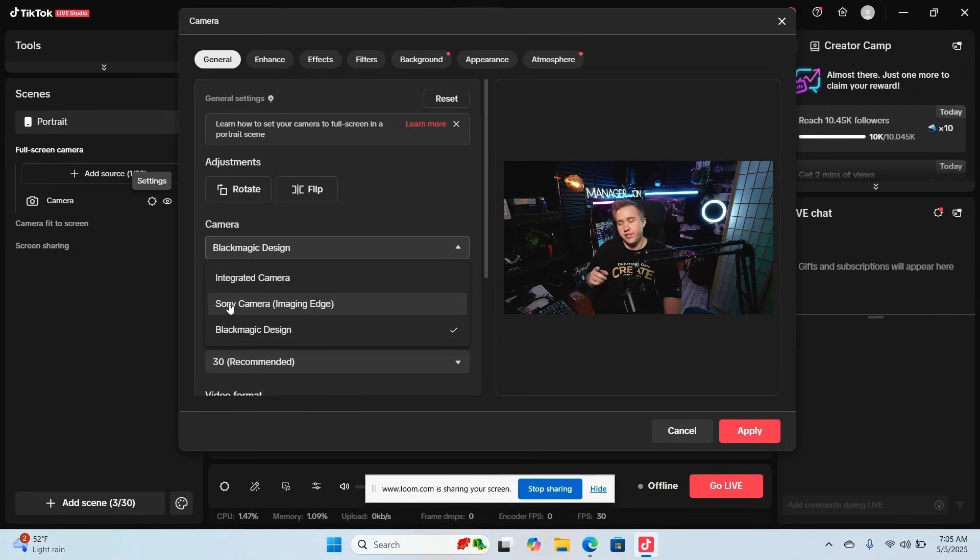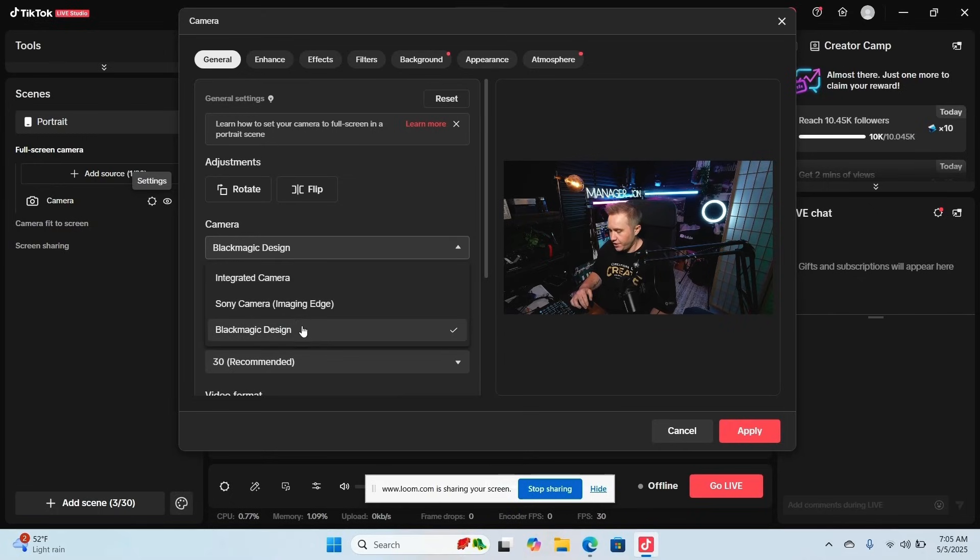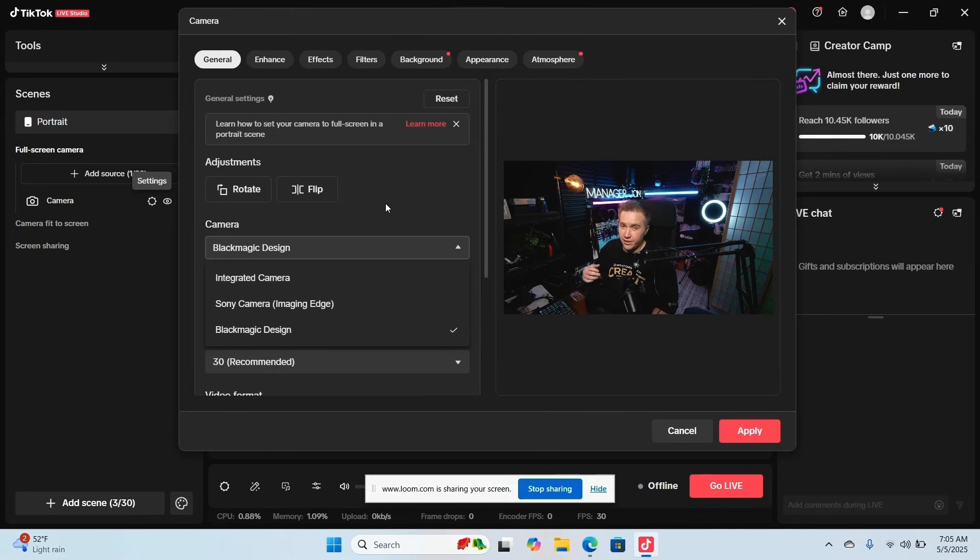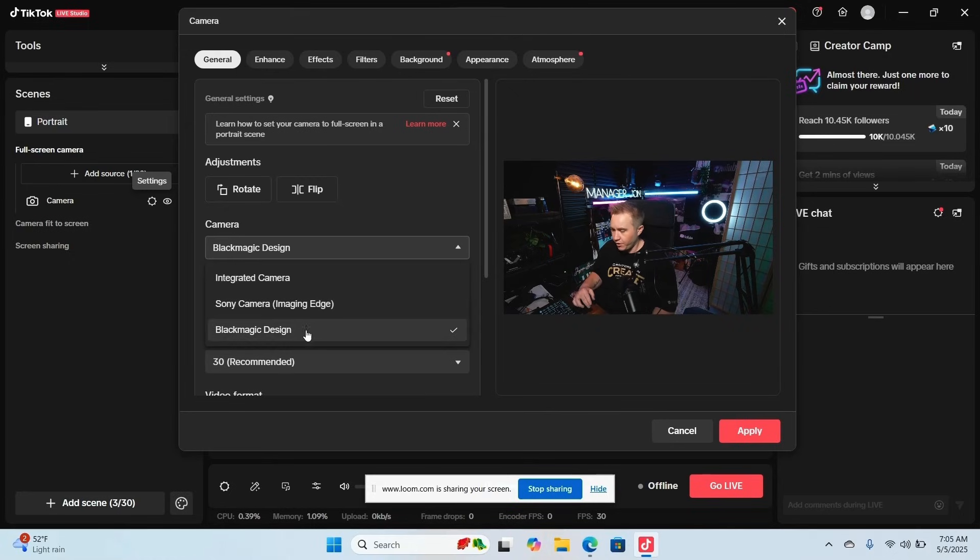If you're using a one camera setup, it's going to show you Imaging Edge, as well as the Elgato 60X if you have it plugged in. It's not going to be plugged in because we're using the Blackmagic right now.